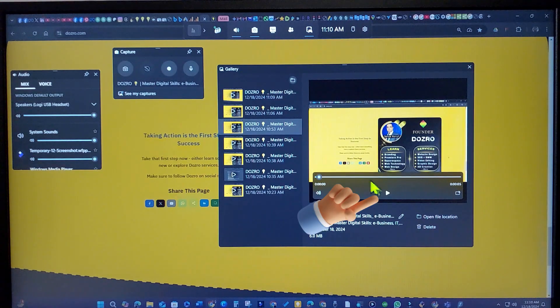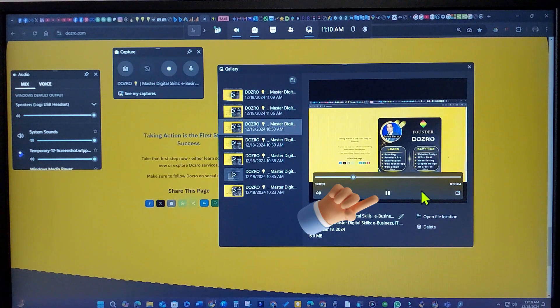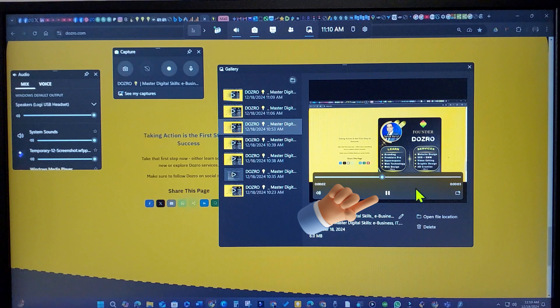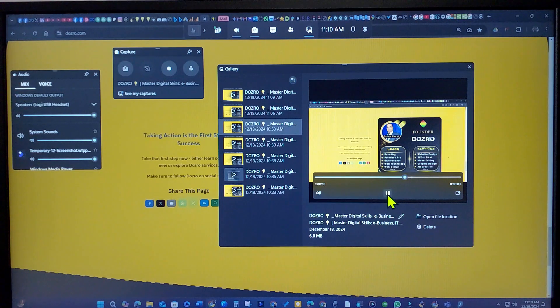You can play back the video to review it. It will record both the video and audio.